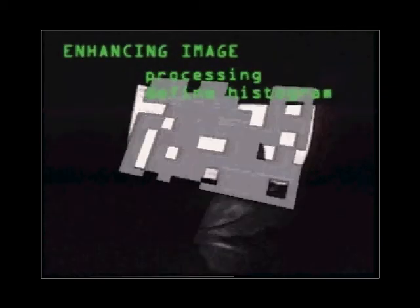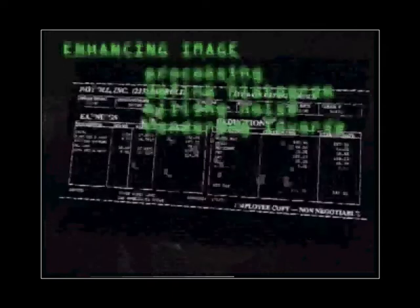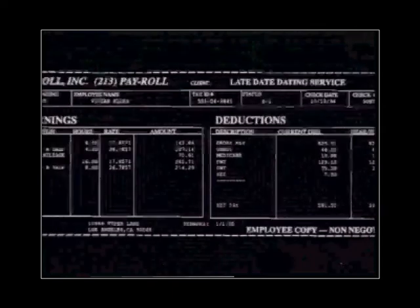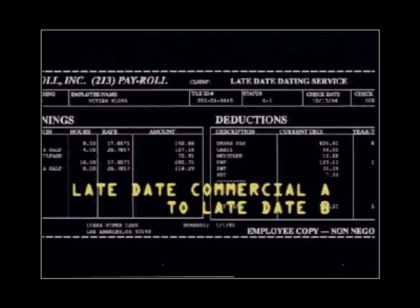There's a paycheck from the Late Date dating service. I get it - she was scamming losers who can't get real dates.